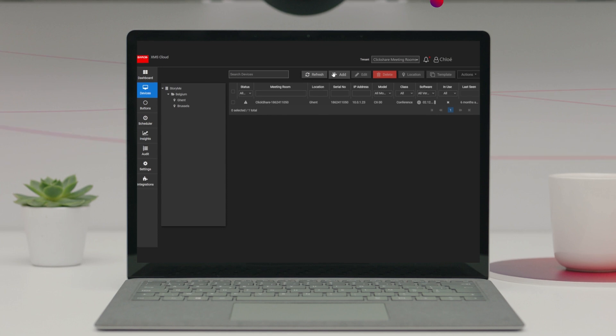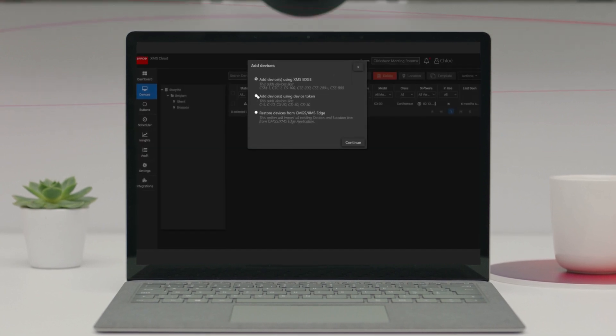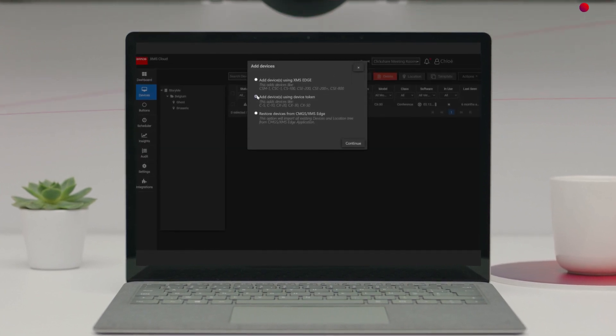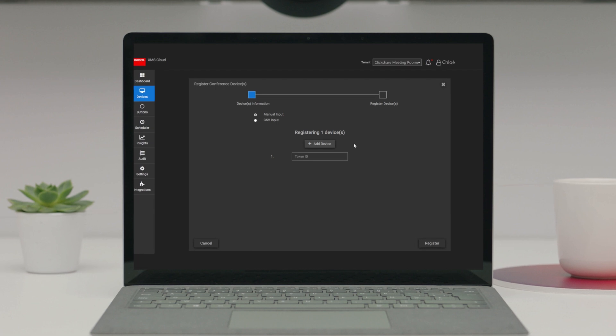There, click on Add base units, then select Add devices using device token, and continue.